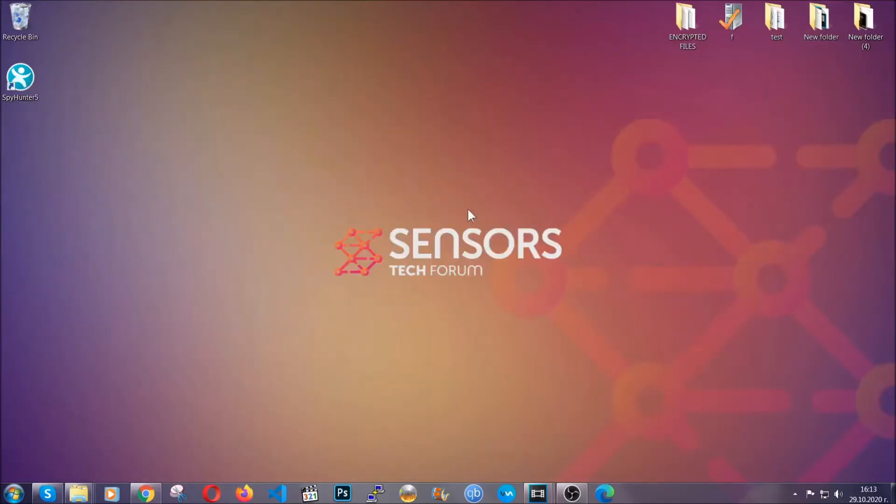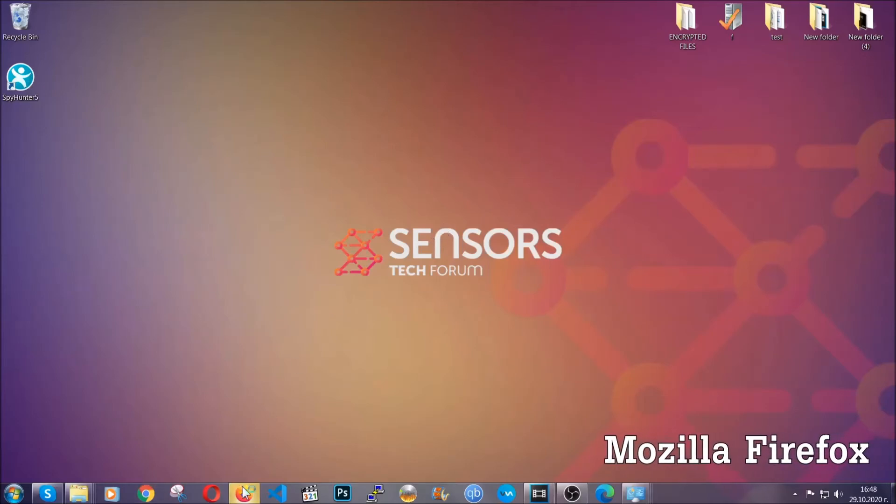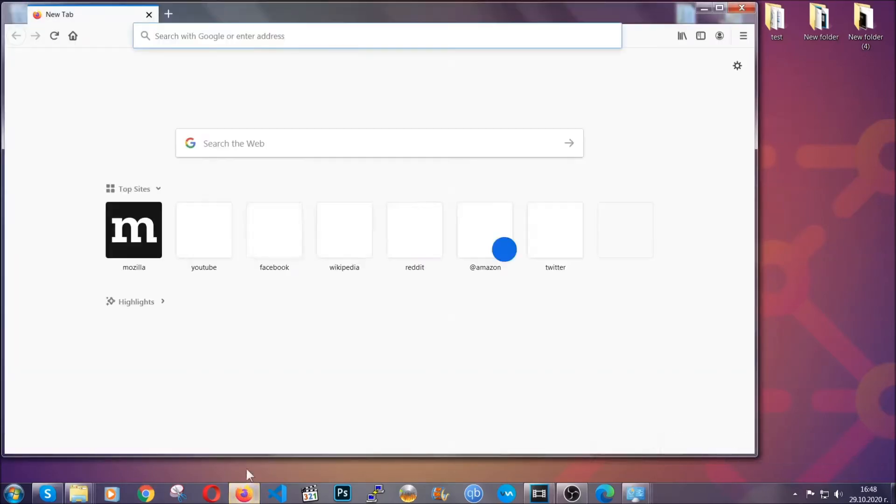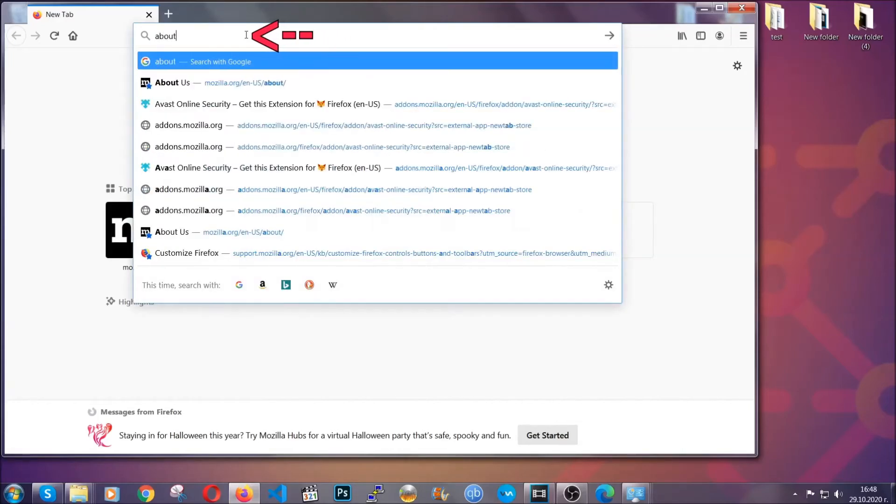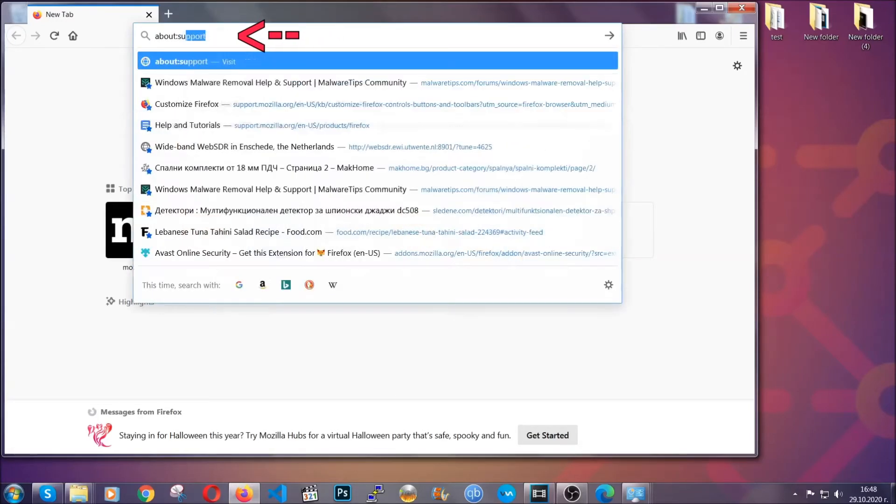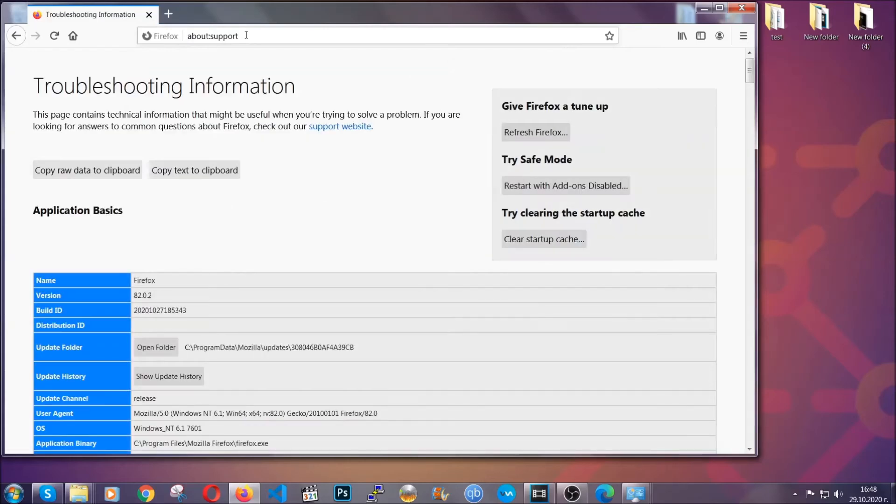Let's go through Mozilla Firefox. For Firefox, you're going to have to open the browser and on the address bar, you're going to type about colon support. This will open the support page. In it, you will find a button that is called refresh Firefox.